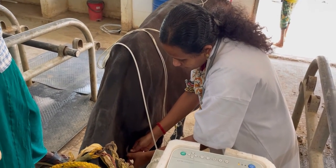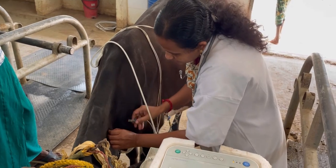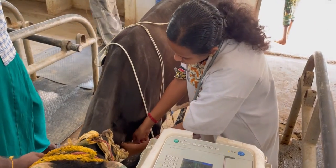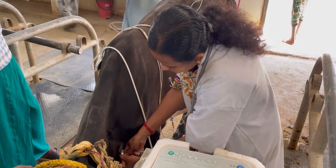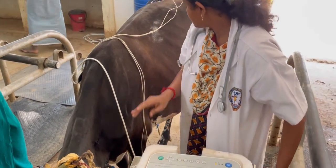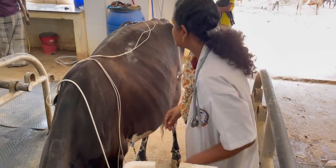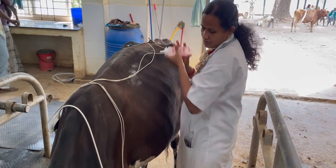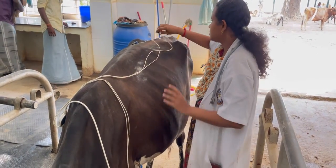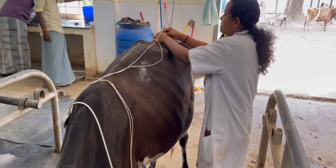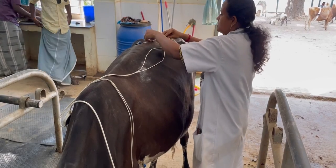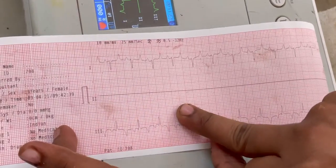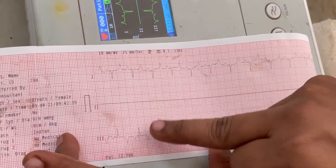The negative electrode, representing the right arm, is attached to the jugular furrow at one third of the neck on either side or at the mid-neck. The neutral electrode should be placed away from the heart. Here you can see the base-apex lead system using limb lead one.